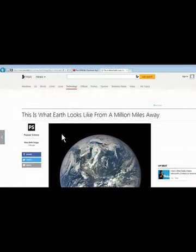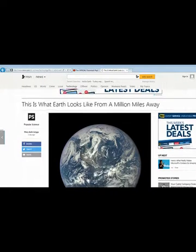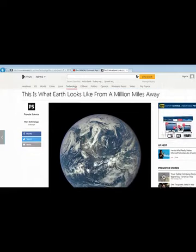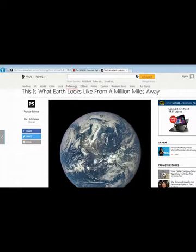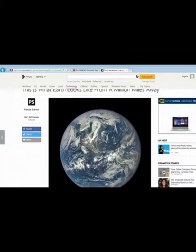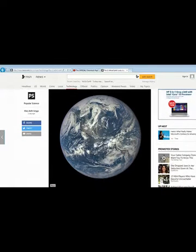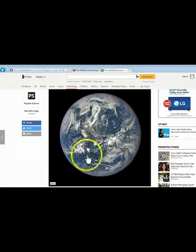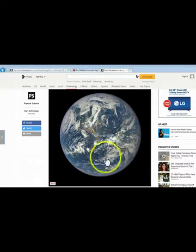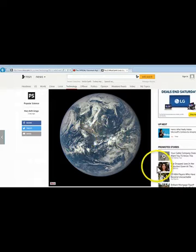But check this out. From a million miles away. It's MSN.com here. This is what Earth looks like from a million miles away, guys. Right there. You don't have to worry about looking through any atmosphere when you look down, apparently. It doesn't matter.